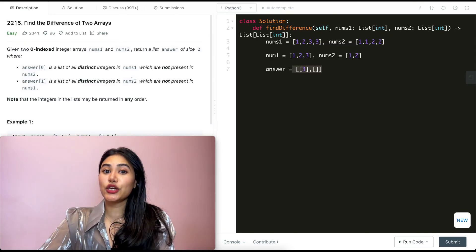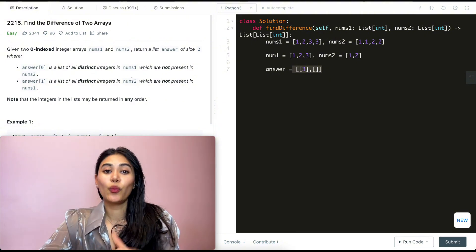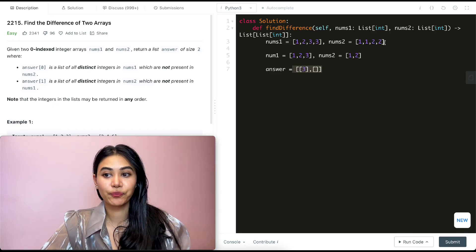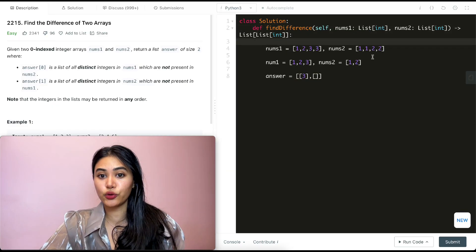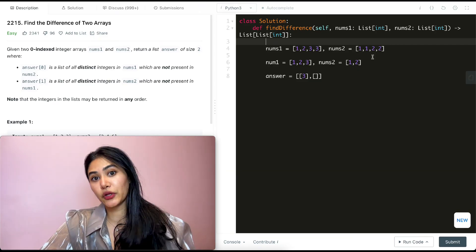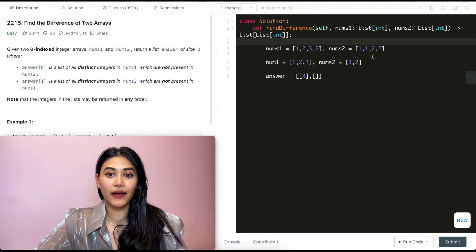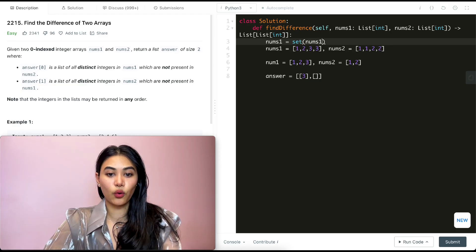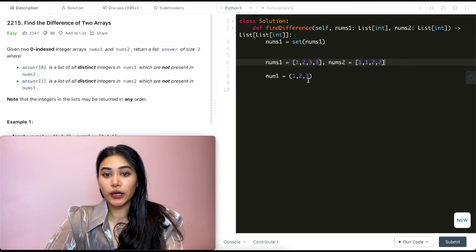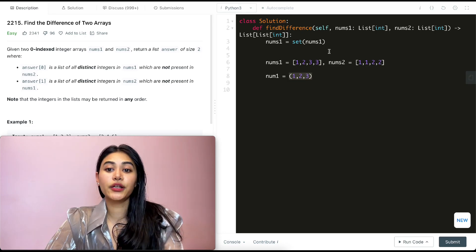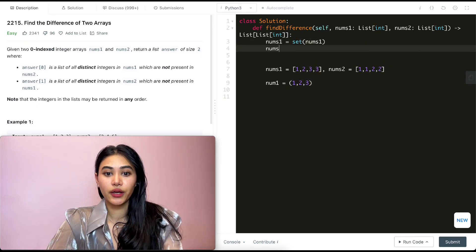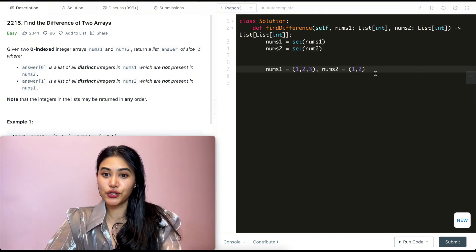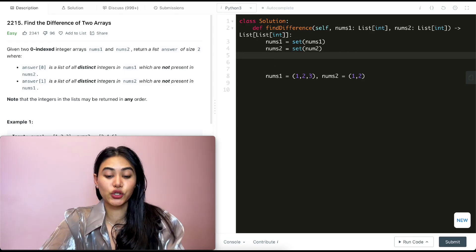This question is pretty straightforward as long as we know which data structures to use. We want all distinct integers, which is a sign we should use a set. We'll convert nums1 and nums2 into sets — a set is a data structure that holds only unique values. So nums1 becomes a set of {1,2,3} and nums2 becomes a set of {2,4,6}.